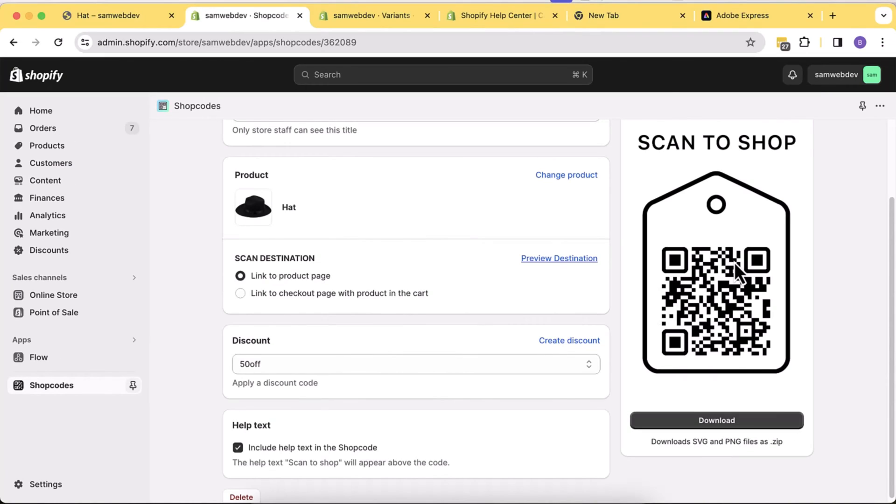Welcome to Epsons Pro. Welcome to another exciting video related to Shopify. In this video, I'll show you guys how you can add a QR code feature to your Shopify store.